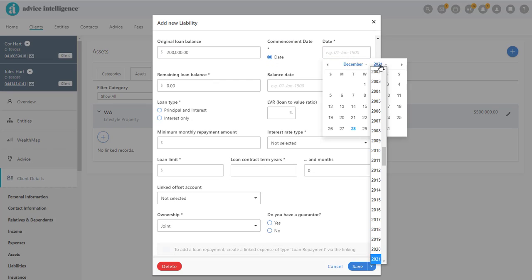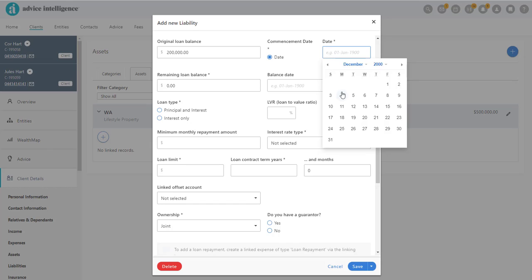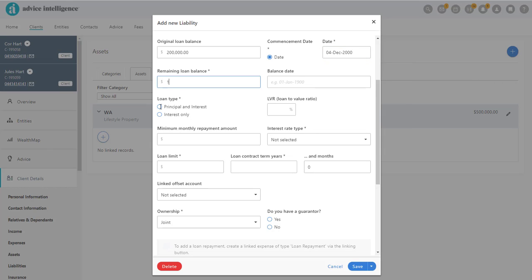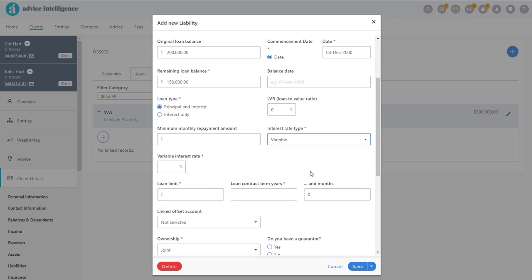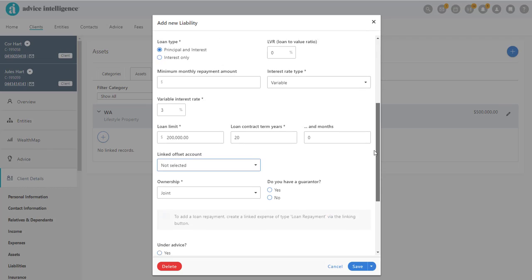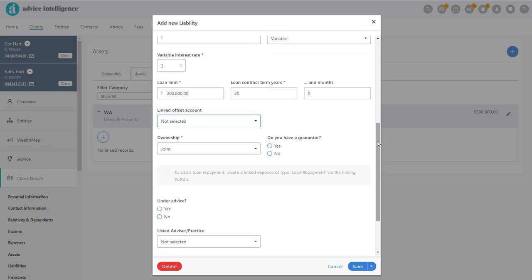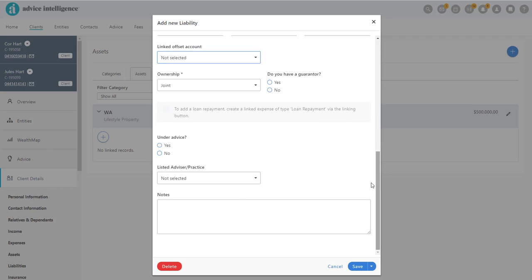And you can always come back and add any further information at a later date. When finished, click Save.